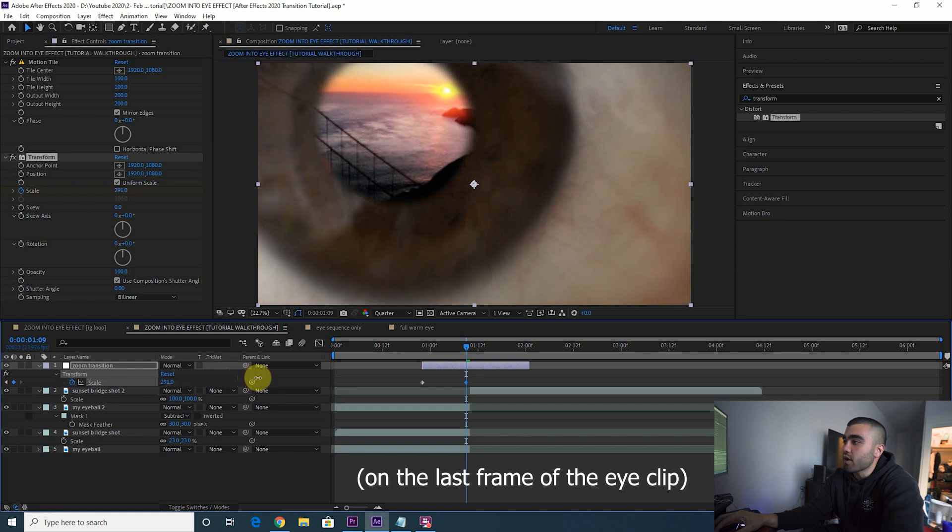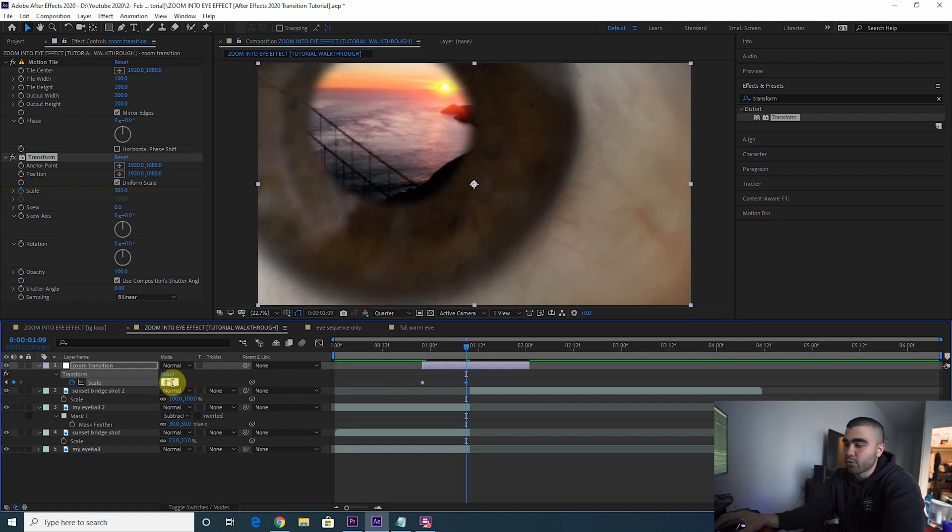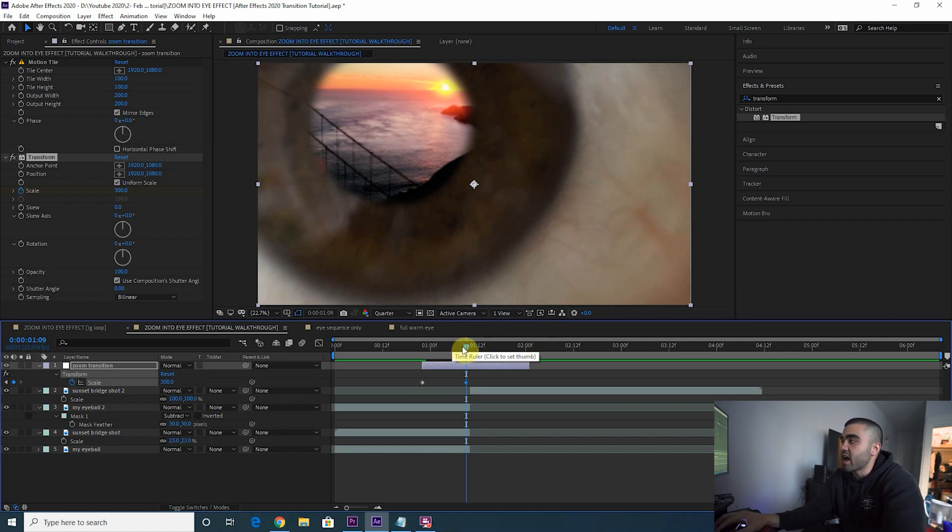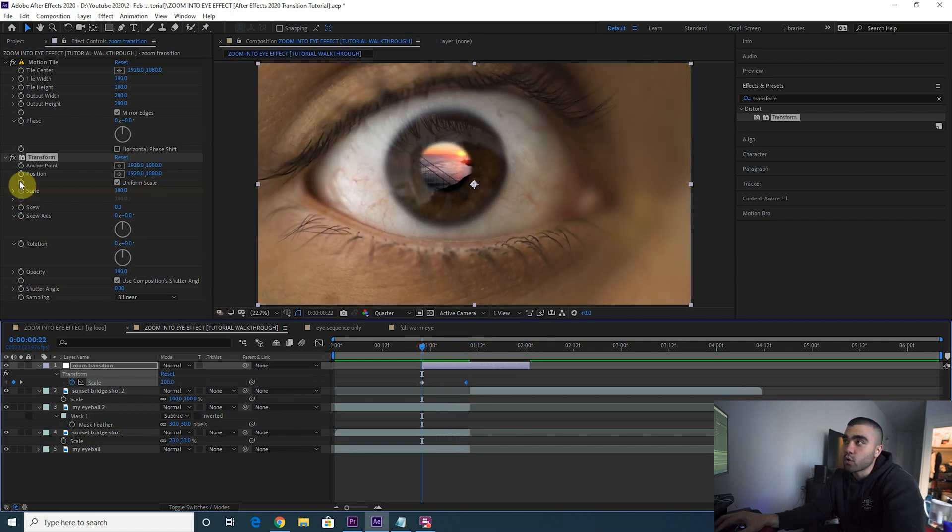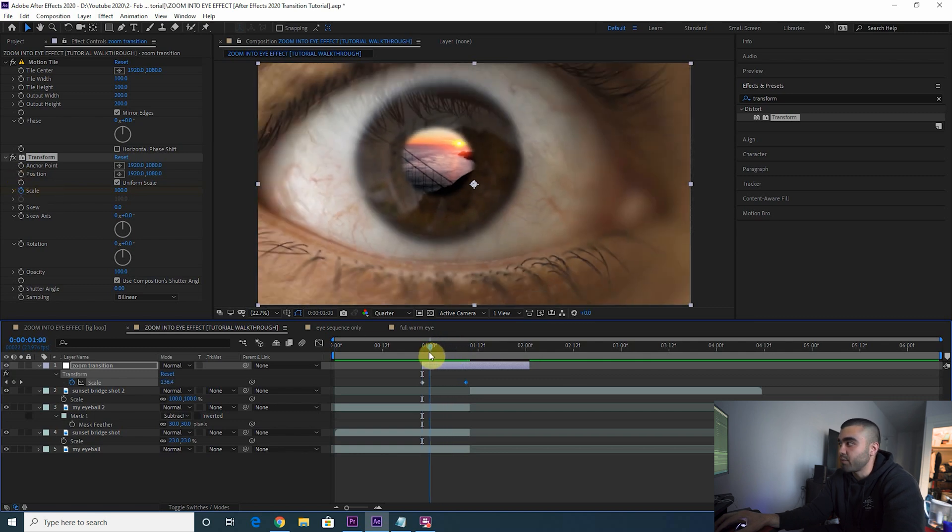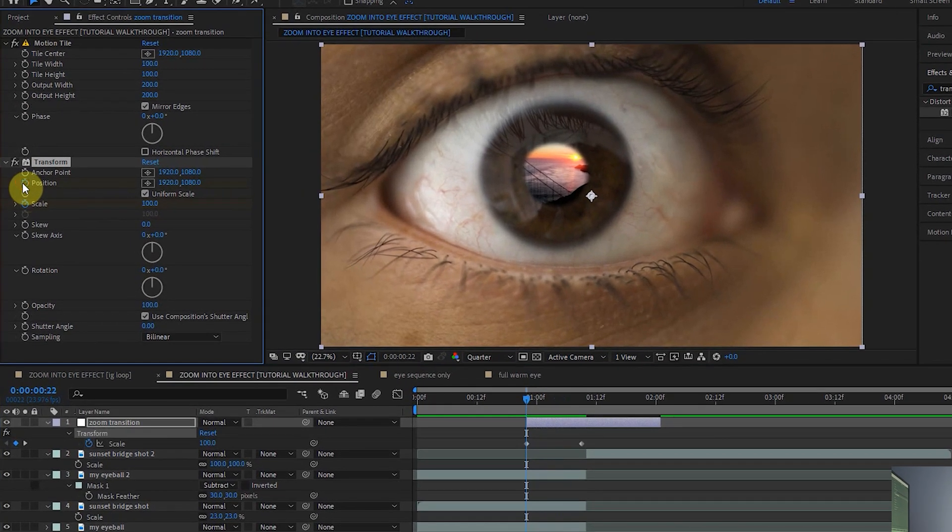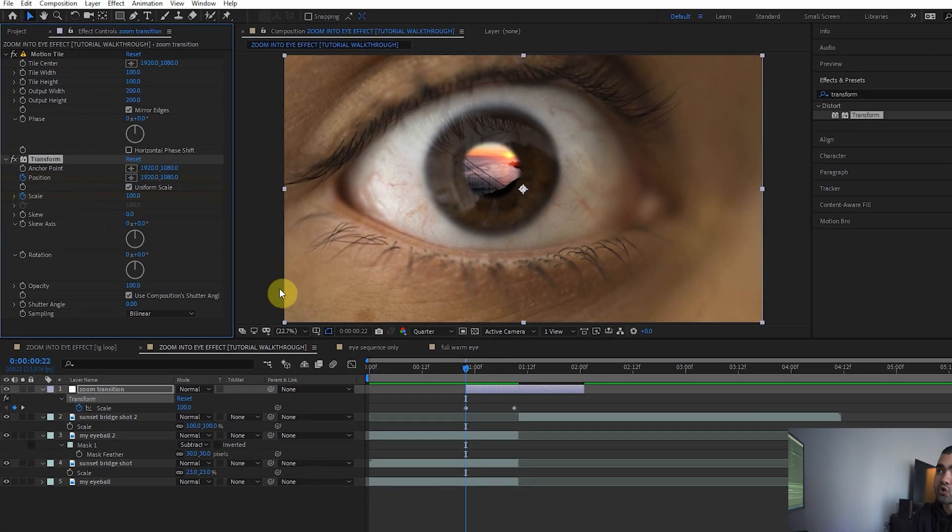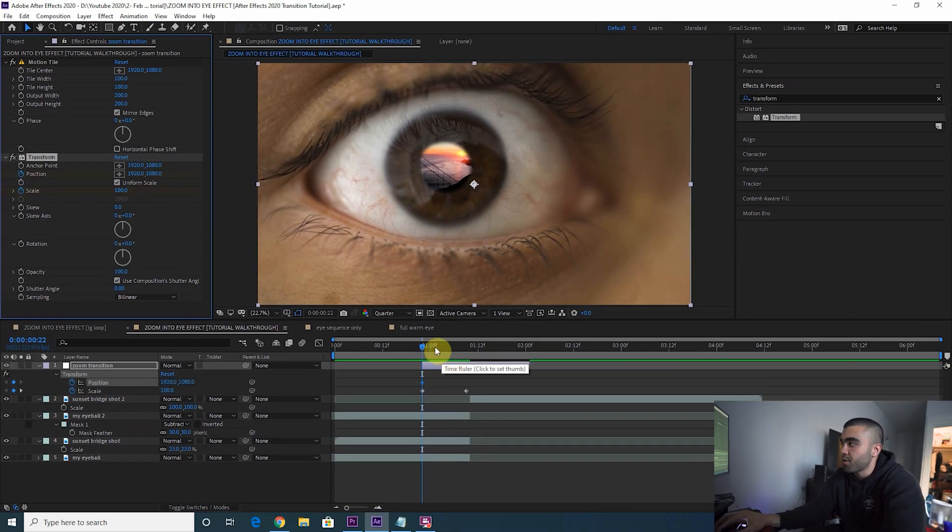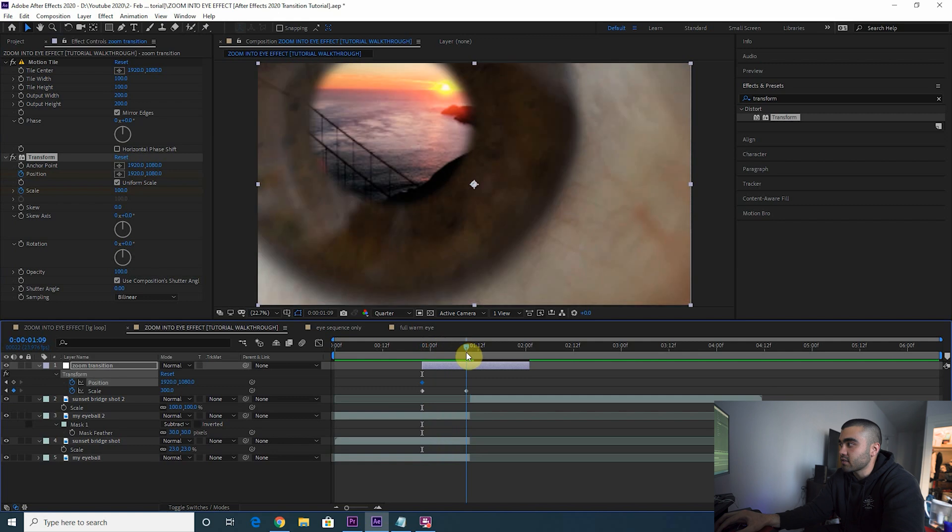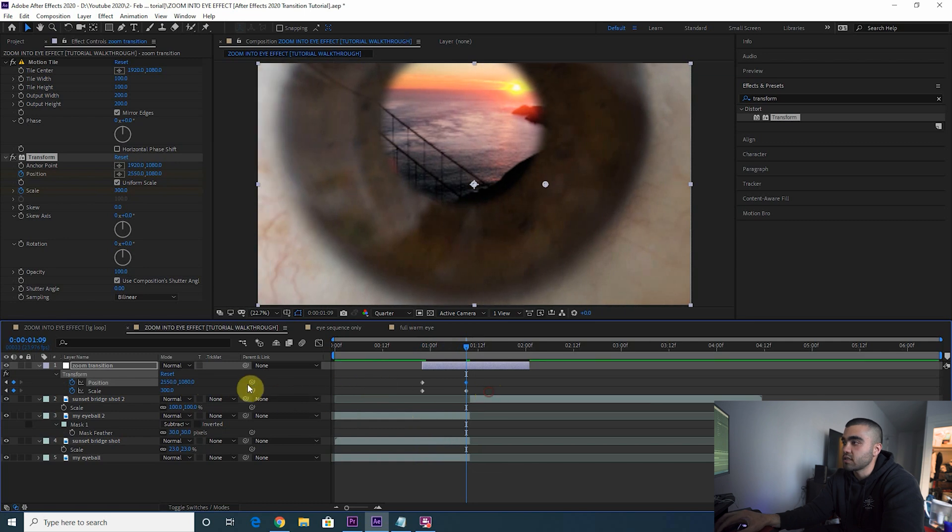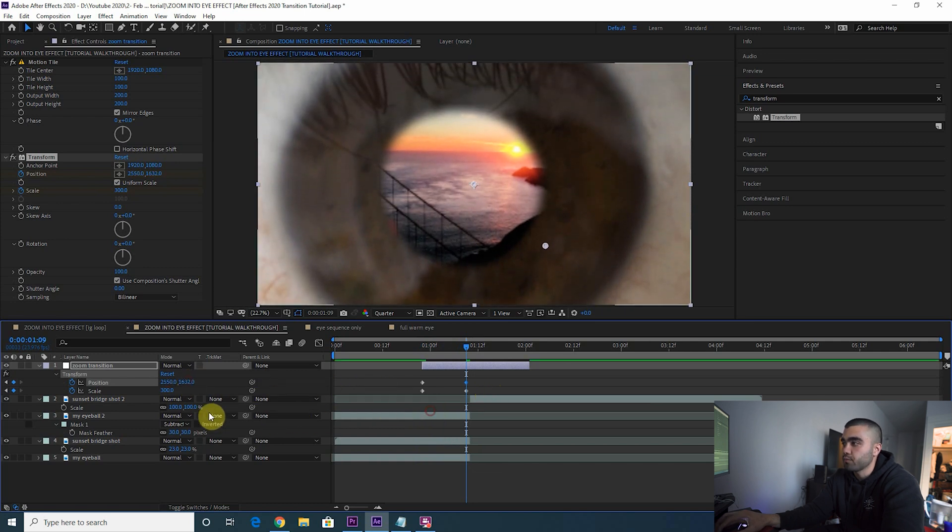As far as you want the zoom transition to go into the eye. I think 300 is maybe overkill, but we'll stick with that. Notice that the eye is off-center, so we also want to transform the position of this layer. So go back to the beginning of your transition layer, keyframe position in the transform effect. Press U again to have that pop up. Then we go to the last frame of your eyeball clip and we're going to adjust that position to be centered in the pupil.